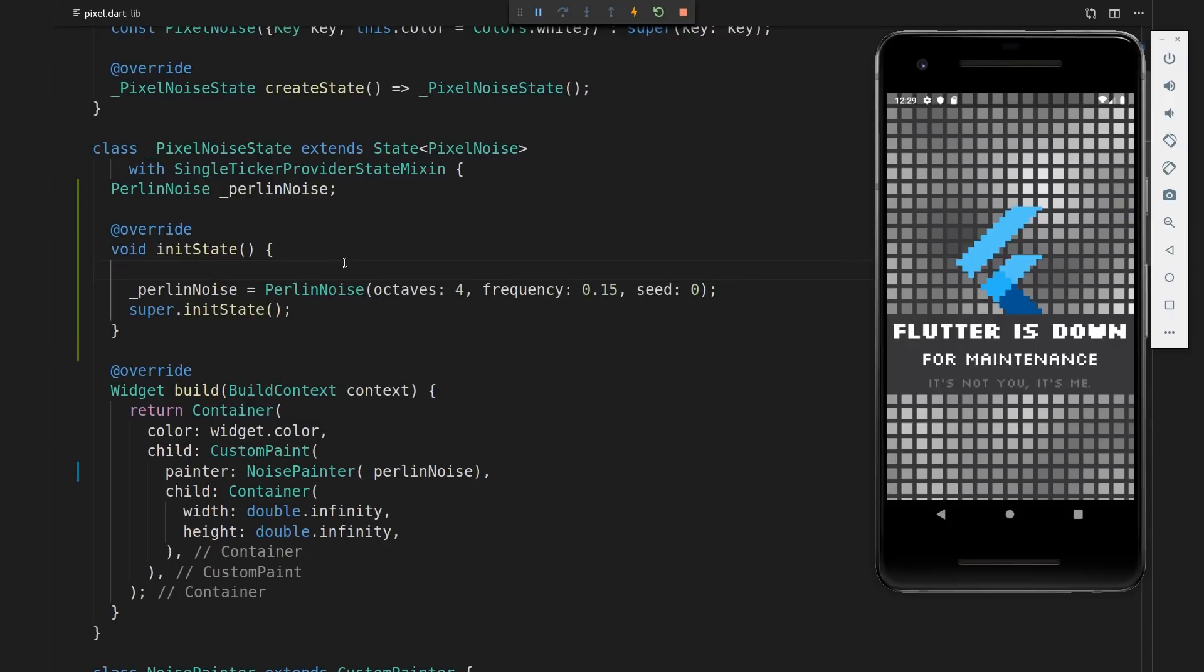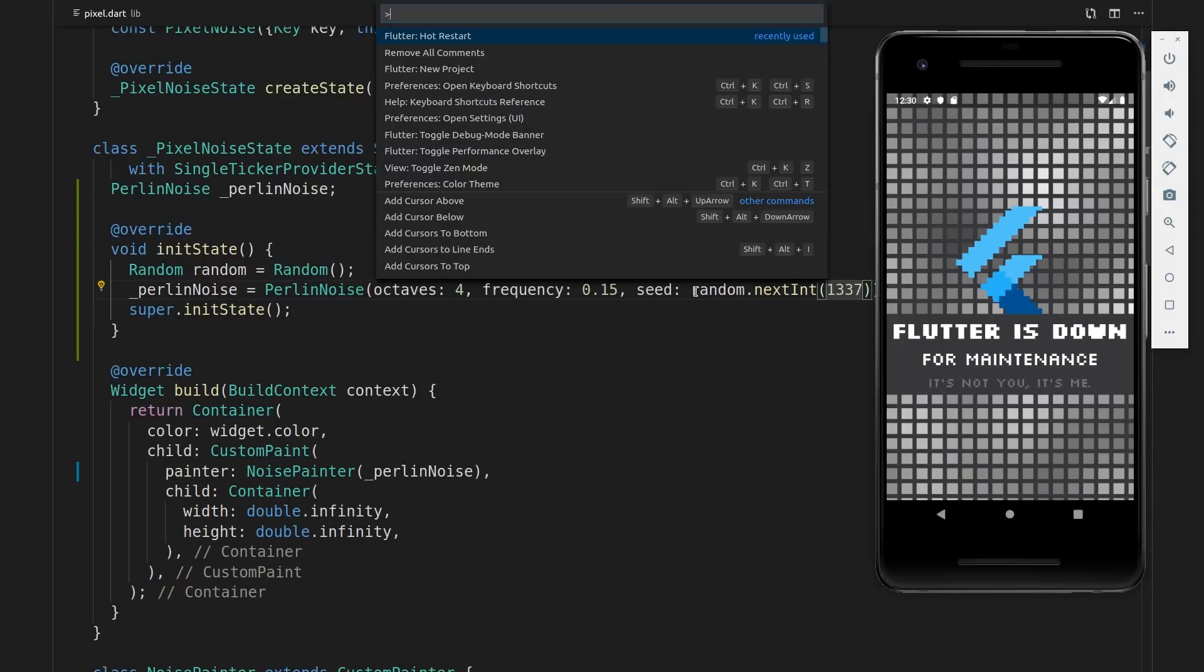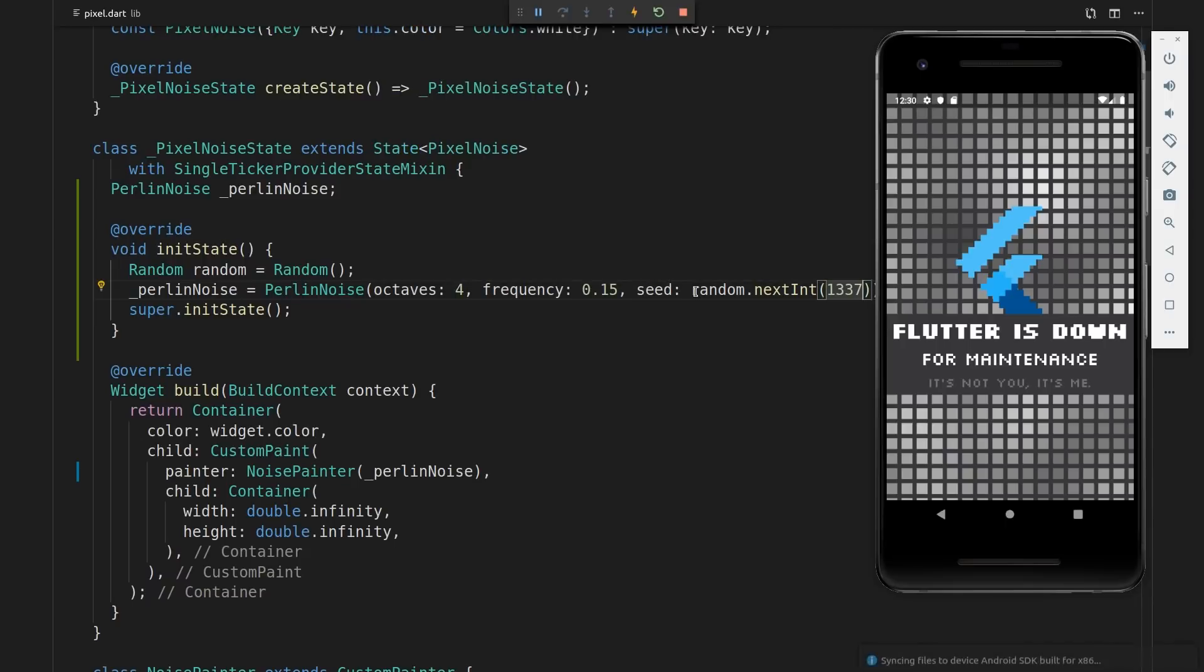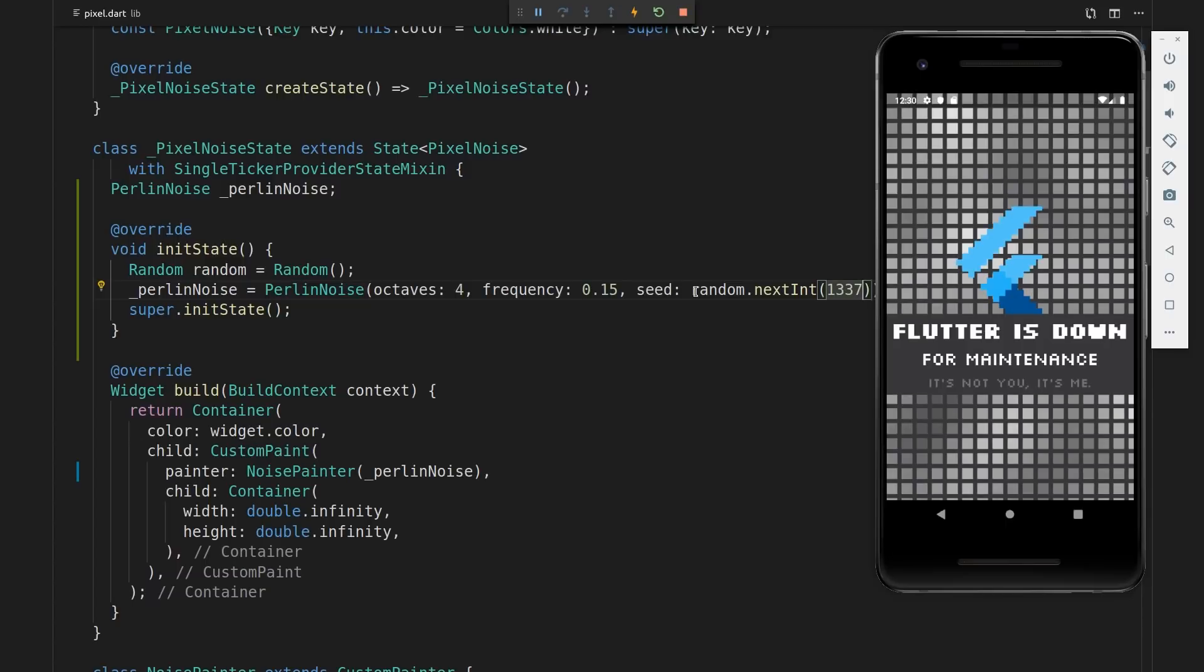Now every time we save and reload the app or do a hot restart, you will see a slightly different configuration or a slightly different map that gets generated.